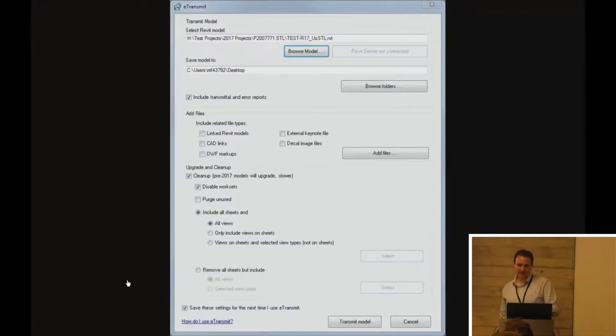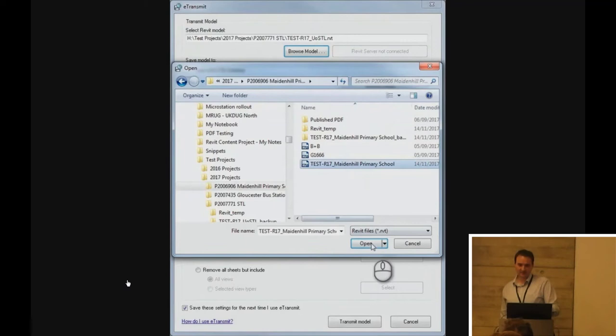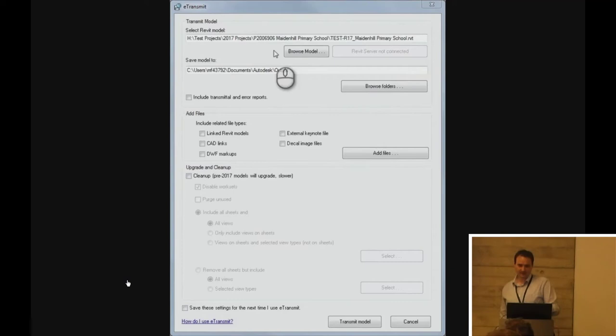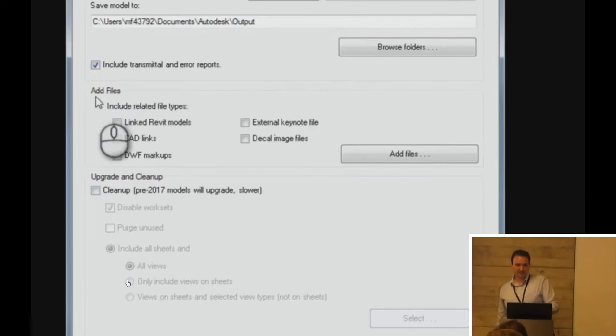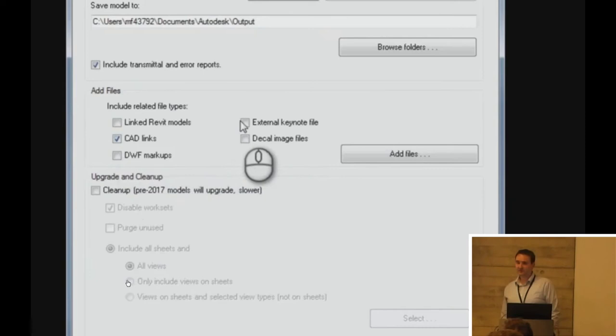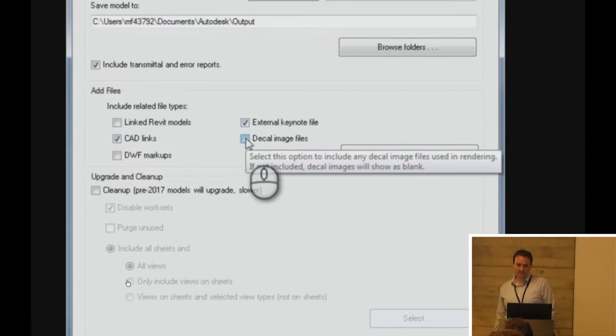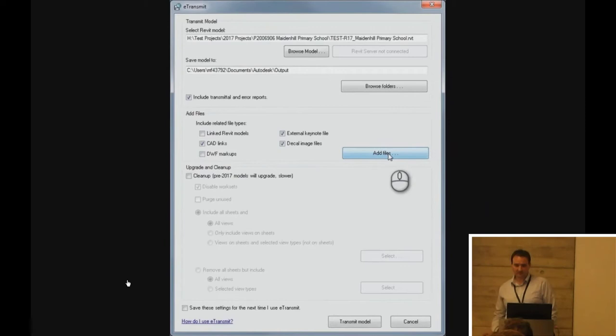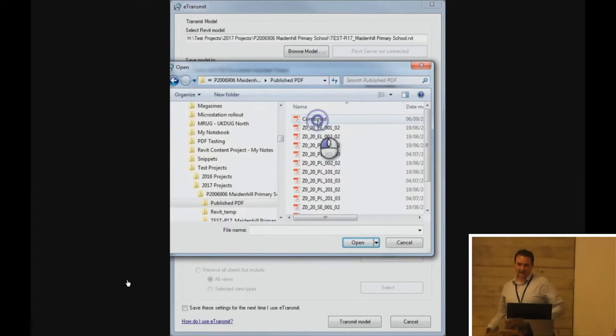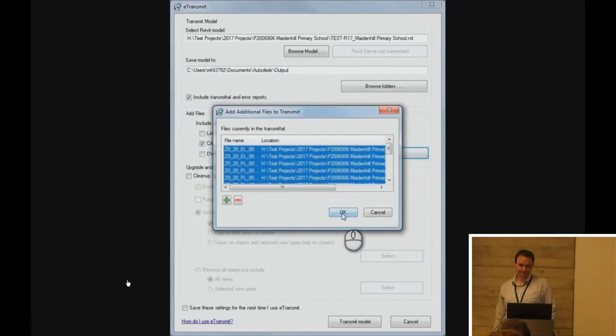So, as you start the tool, you'll select your project file. You'll select where you want the output package to go to. And I'll just talk you through briefly some of the other settings. So, you can create transmittal and error reports if we look at the end. And this is a good bit. You can include any other files that are there related to your model, whether they're linked files, DWGs, DWFs. A useful one is to include your Keynote file. And if you are using any decal images, if you don't include these, all you'll see is blank space where your decal image should have been after the package. And this is a nice feature here, adding in any other files. So, they might not actually be in your Revit model. Things like maybe a specification or some sort of 3D images or just some PDF drawings that you want to include in there. So, at the end of it, you get a nice little kind of package of information ready to send out of your office.